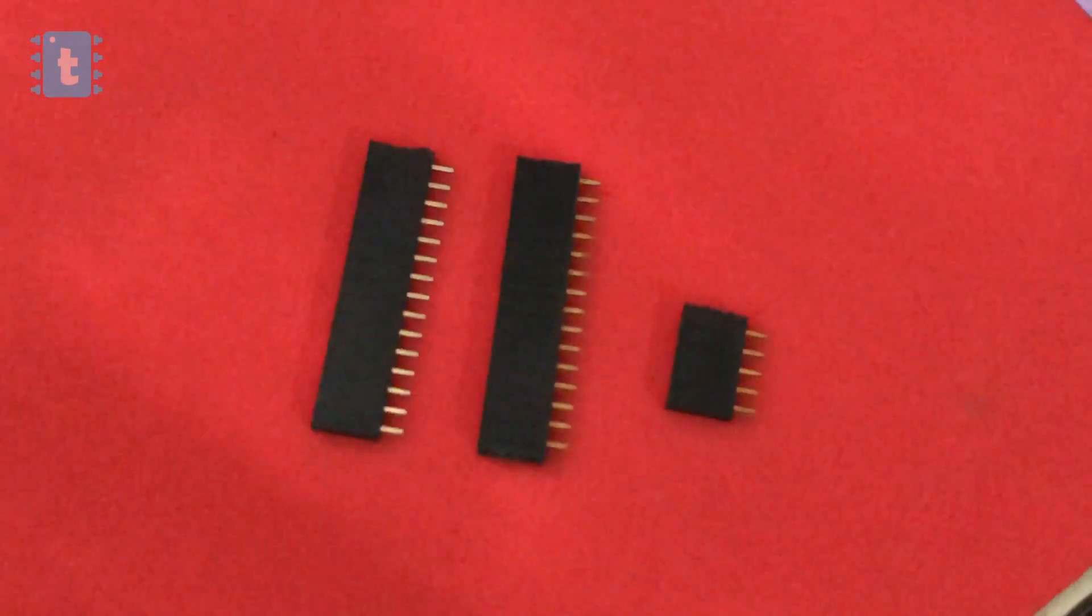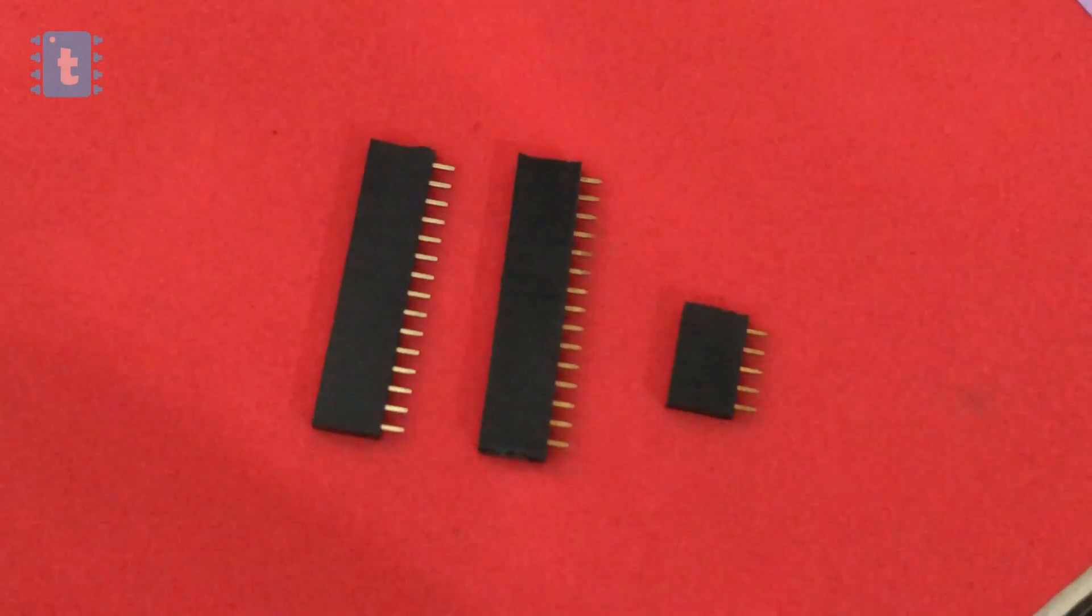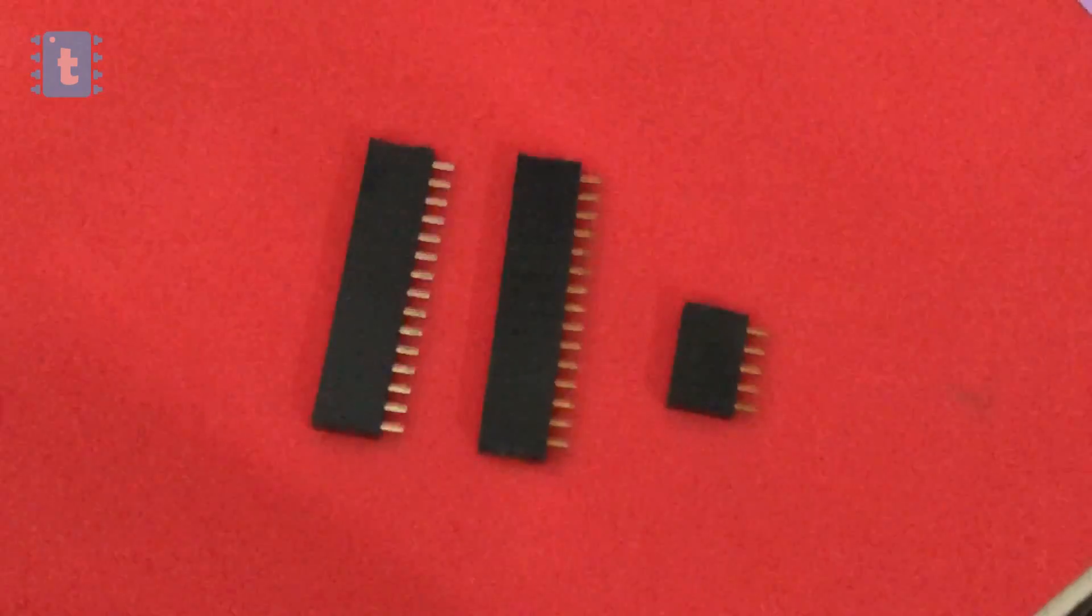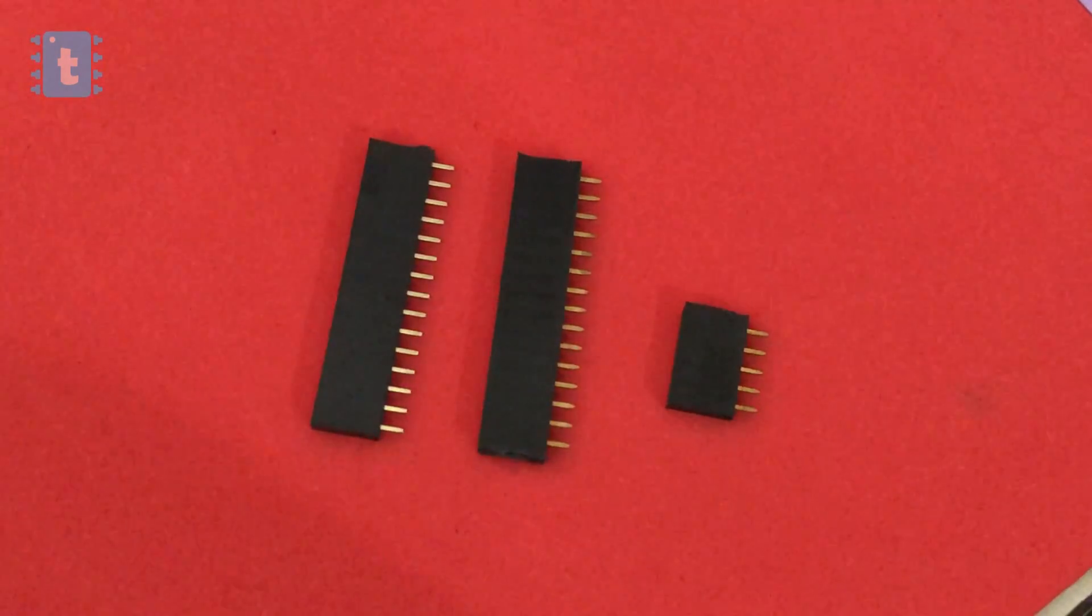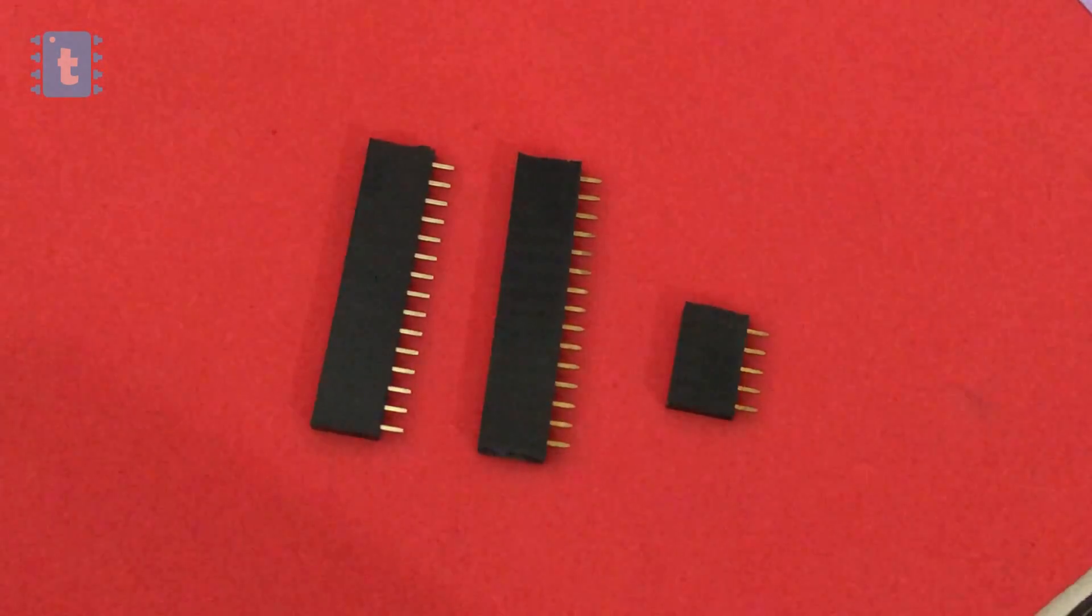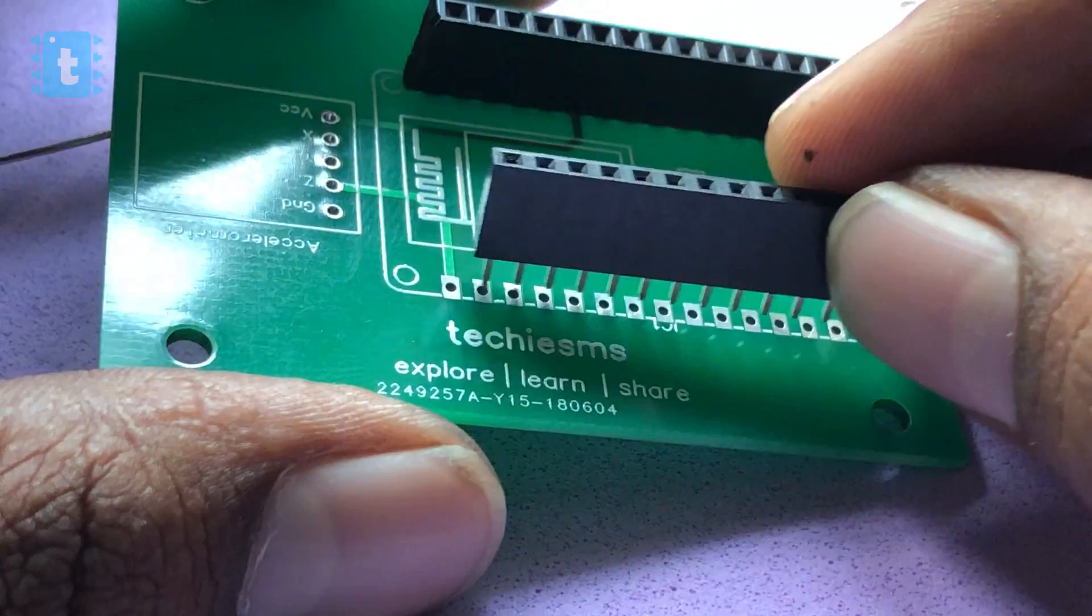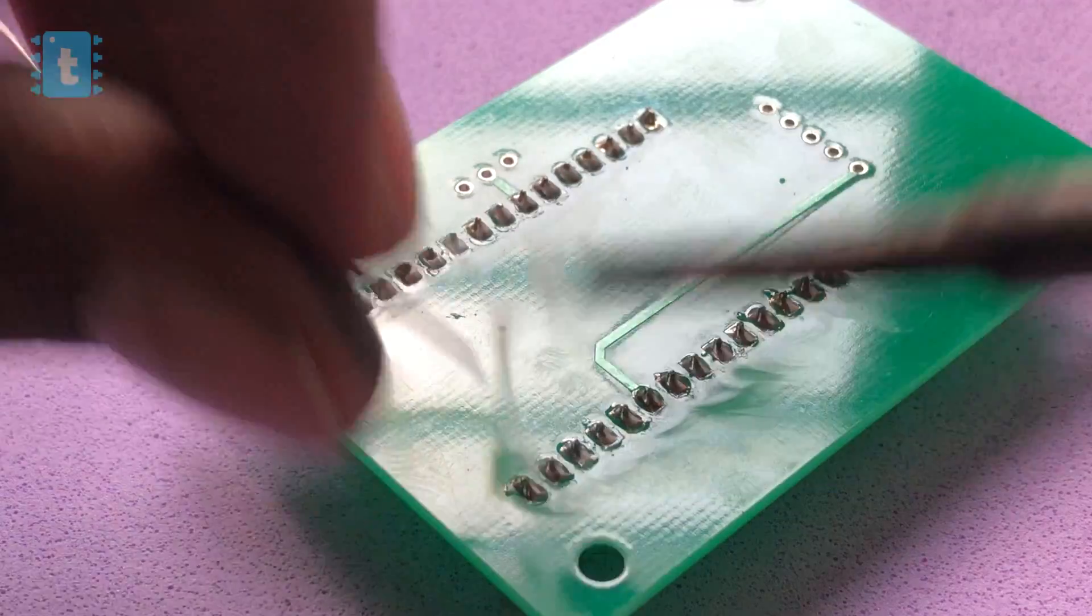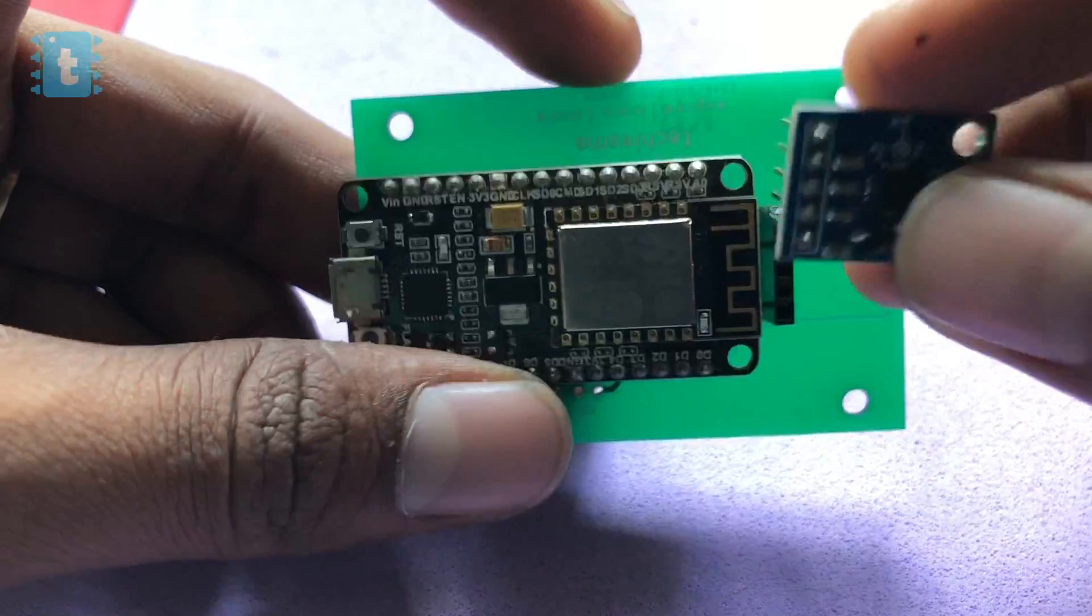So try out JLCPCB once to make your project look neat and more professional. Time for soldering the components. I use this female bug strip so that I can reuse my NodeMCU board as well as accelerometer. I soldered the bug strip on the PCB and placed the components above it.